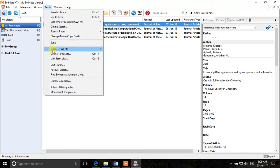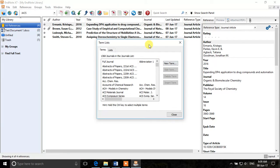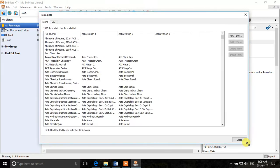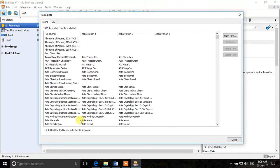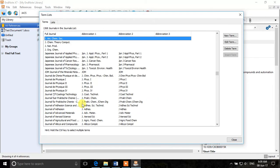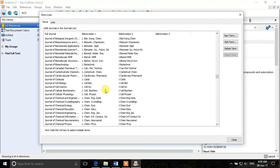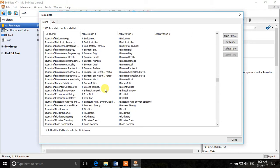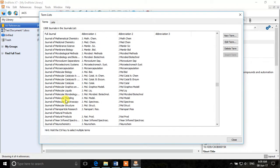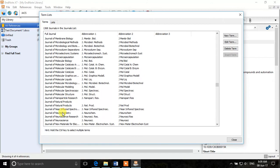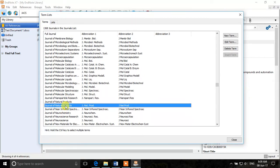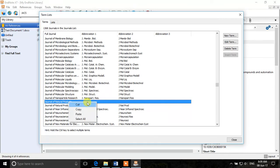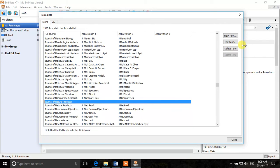So we will go to Tools, Open Term List, Journals Term List and then we will check for the name of that journal, Journal of Natural Products. So if we scroll down, Journal of Natural Products. You can see that EndNote has abbreviation for this journal but we have duplicated it because of inserting it initially. So we will just delete this reference, this duplication from here, the empty one, delete term.